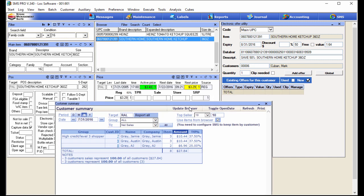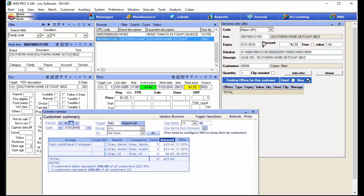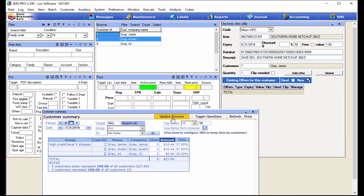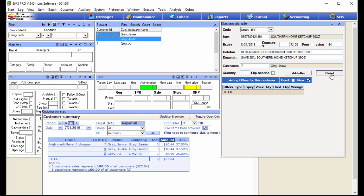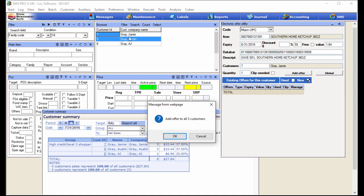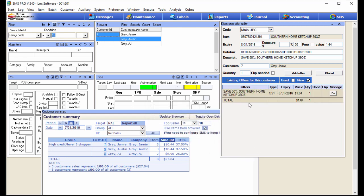When I click that, the cube updates to only show customers that have bought the items in the browser. Since we just introduced our house brand of ketchup and nobody's bought it yet, all this data is for the Heinz brand — these are the folks that bought Heinz tomato ketchup in July, and they're exactly the ones I want to target. So with my targeted offer set up — 50% off, correct house brand item — I come down to the cube and hit Update Browser, throwing those customers into the browser. Then I hit Global, confirm sending this to all three customers, and those three folks who bought the national brand now have a 50% off offer for our house brand ketchup.